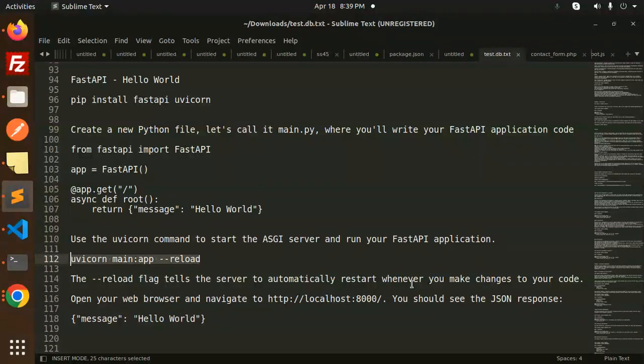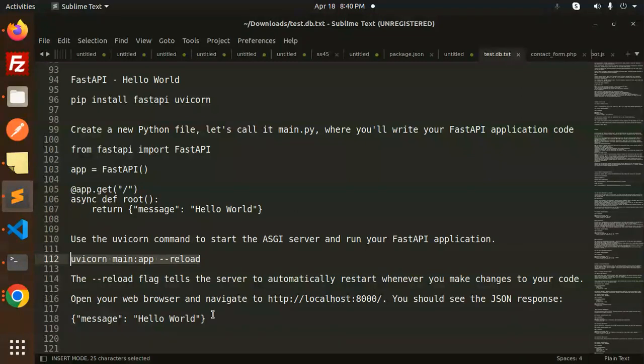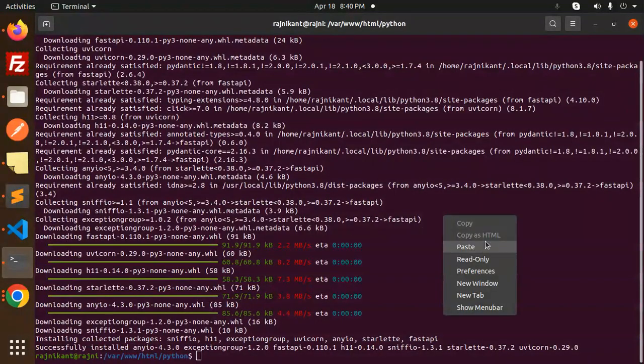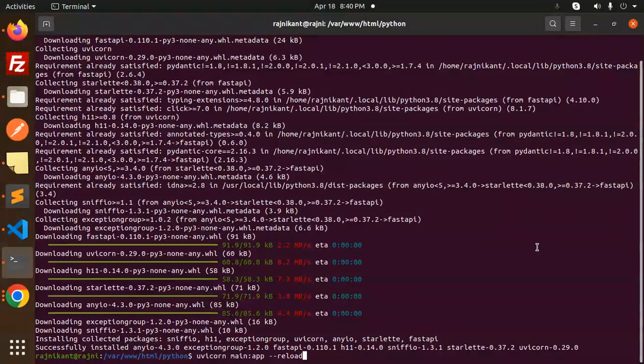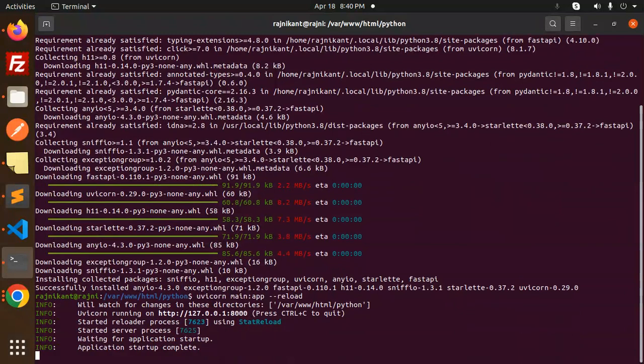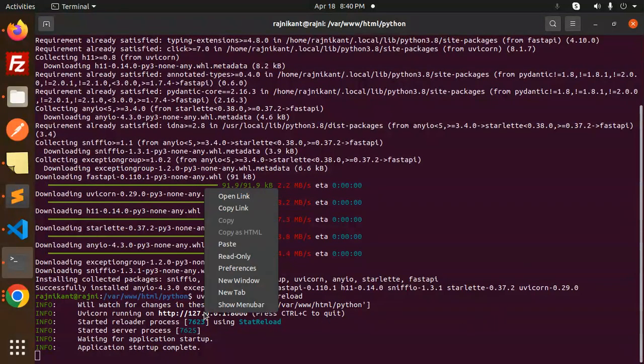Open your browser and navigate to this. You will see the JSON response like this. Let's see. Here we go with this one. Just add this uvicorn reload.